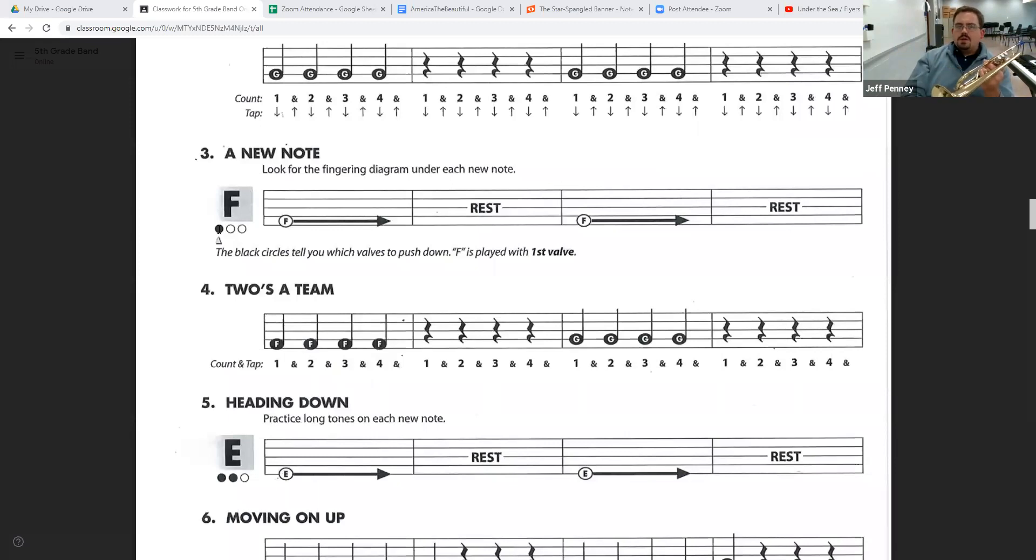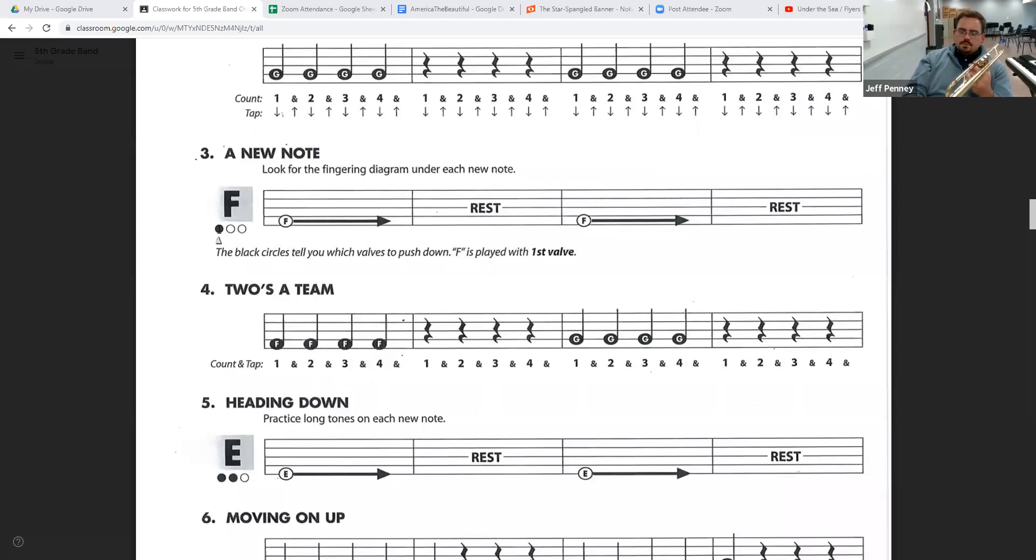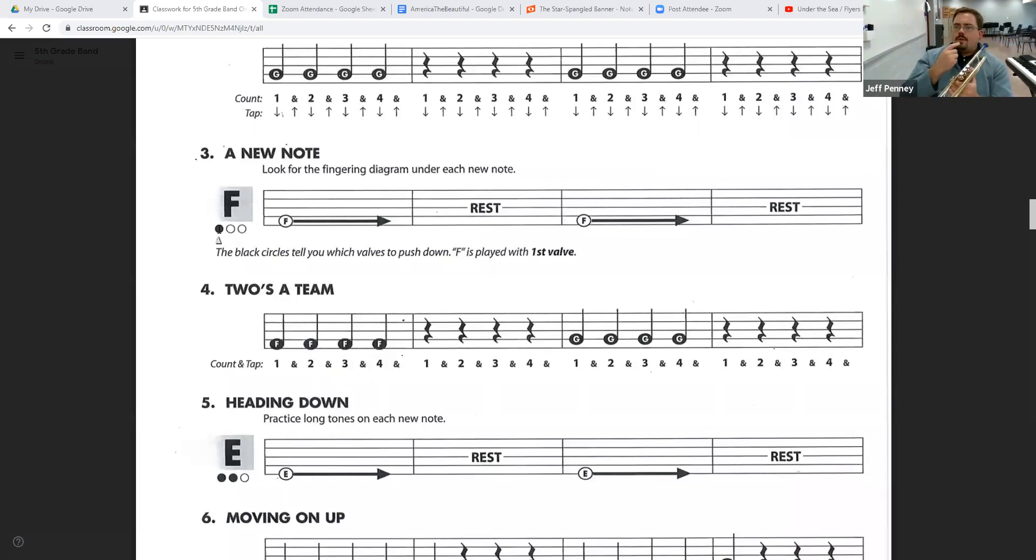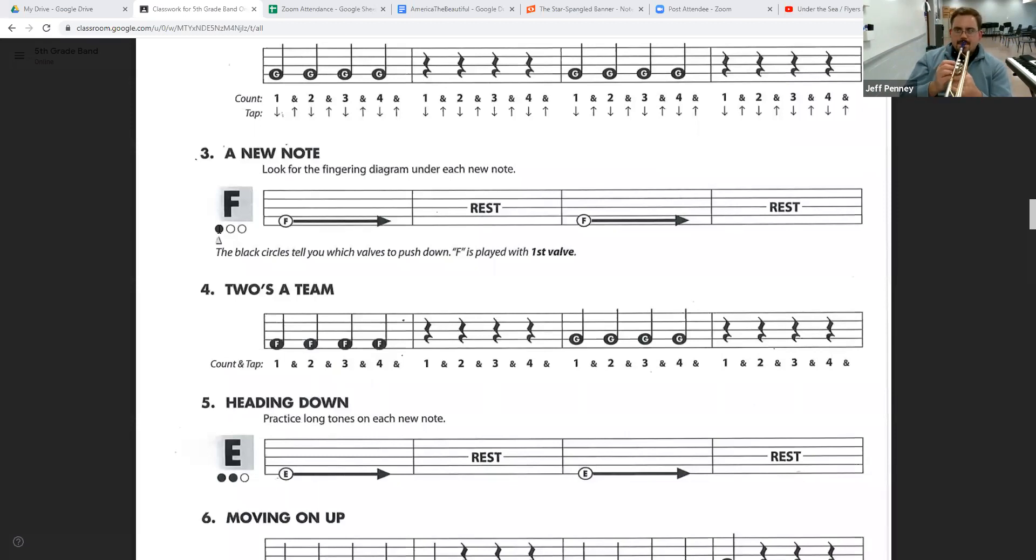Let's try it one more time. Get that F. You may get this note instead. Make sure that you set that embouchure. Lips flat. Fast air for that F. Here we go.